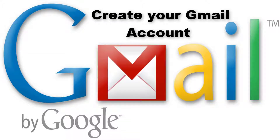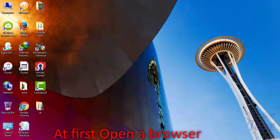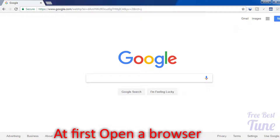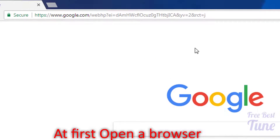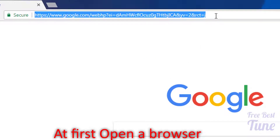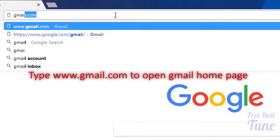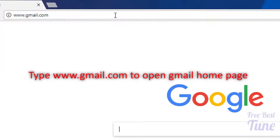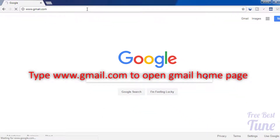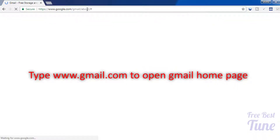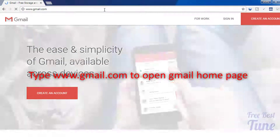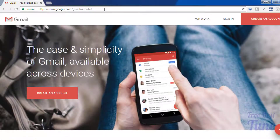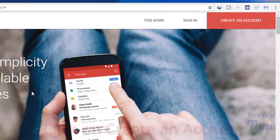Hi viewers, today we will learn how to create a Gmail account. First, open a browser and type www.gmail.com to open the Gmail homepage, then click on Create an Account.